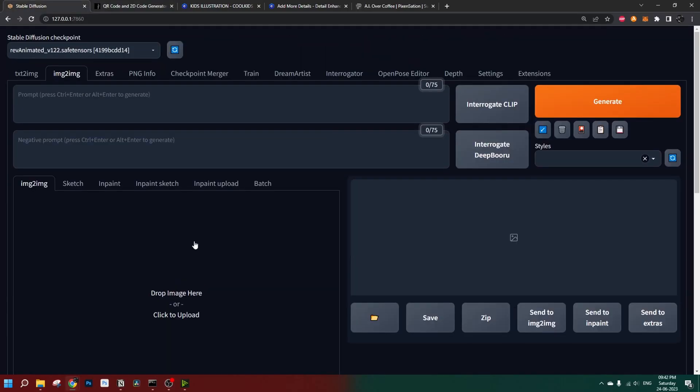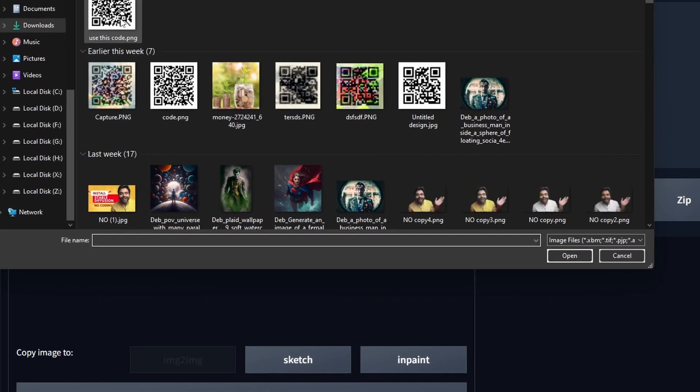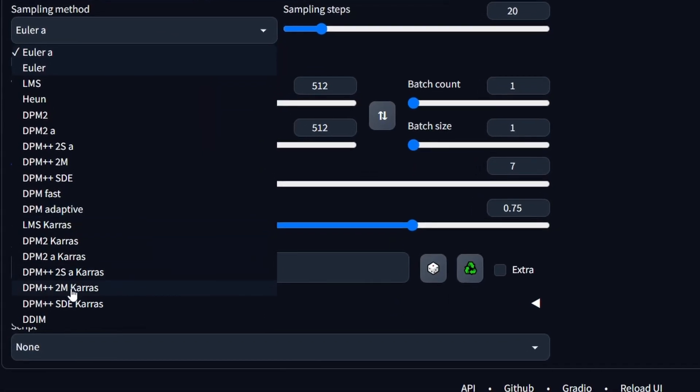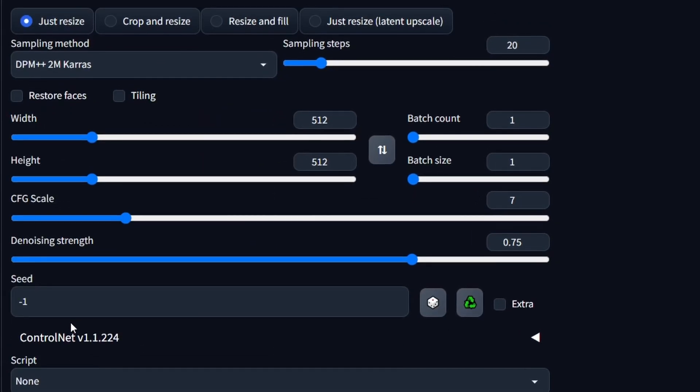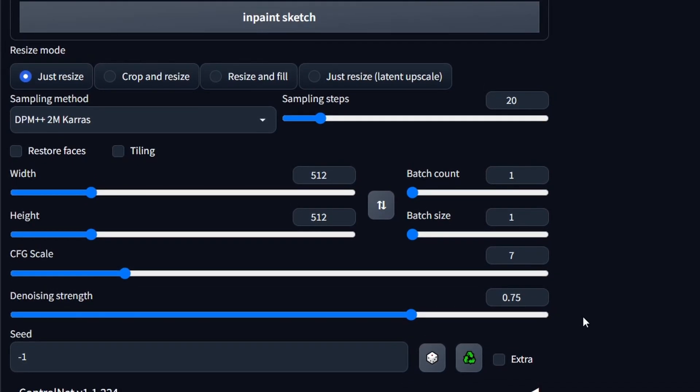Now we have our code. Let's jump into Stable Diffusion — we are going to use the Rev Animated model for this tutorial. Drop your image here; for this one that will be this QR code. Sampling method: DPM++ 2M — this is good for most cases, that's why we are using it. Sampling steps: 20. Let's start with a denoising strength of 100%. In most tutorials I've seen they are using just one ControlNet unit, but we are going to use two — that's because you cannot really control the output the way you want with just one unit.